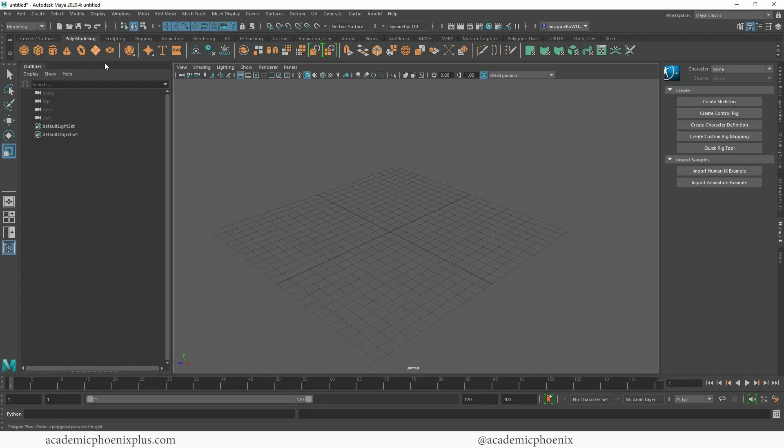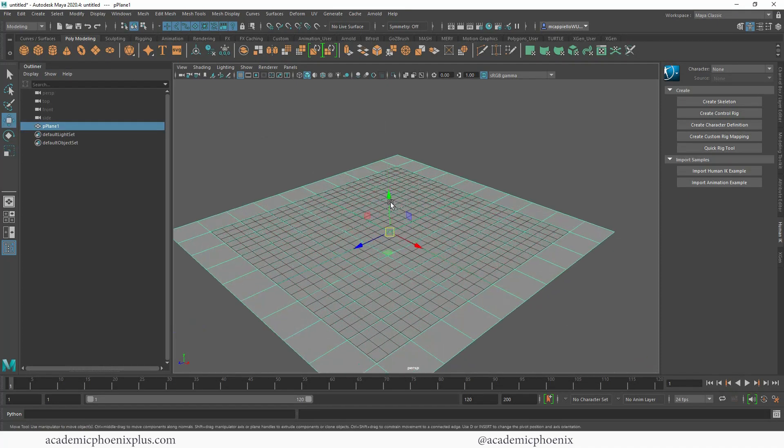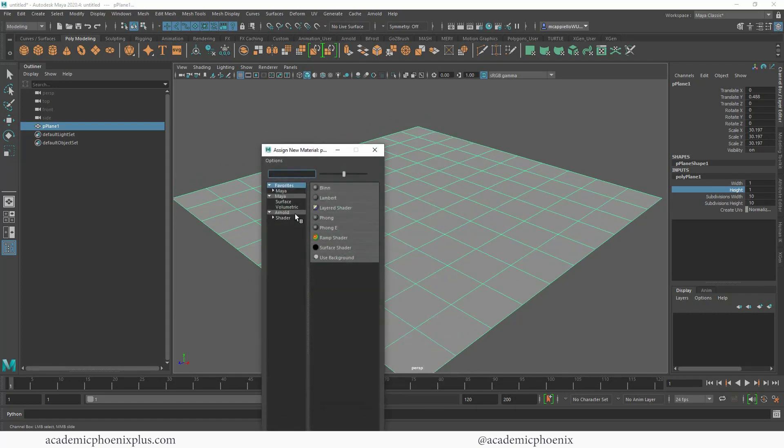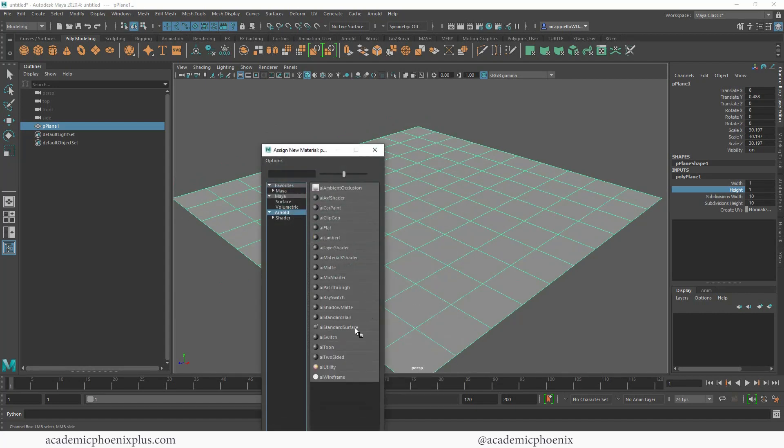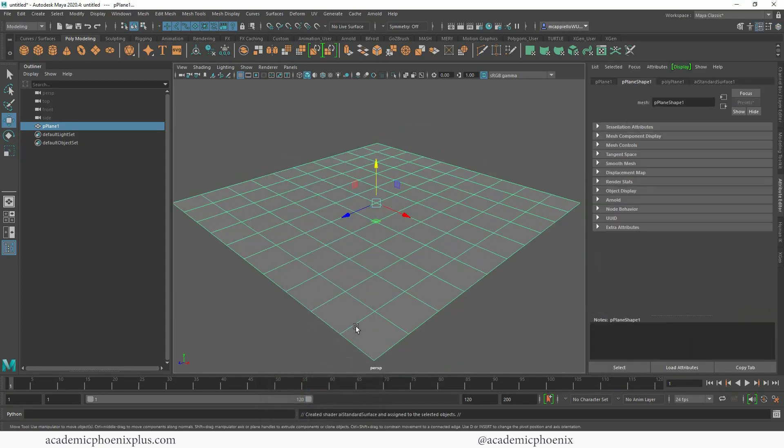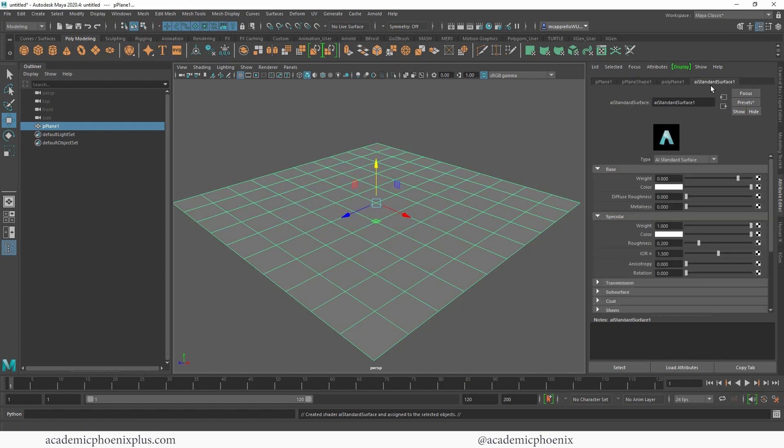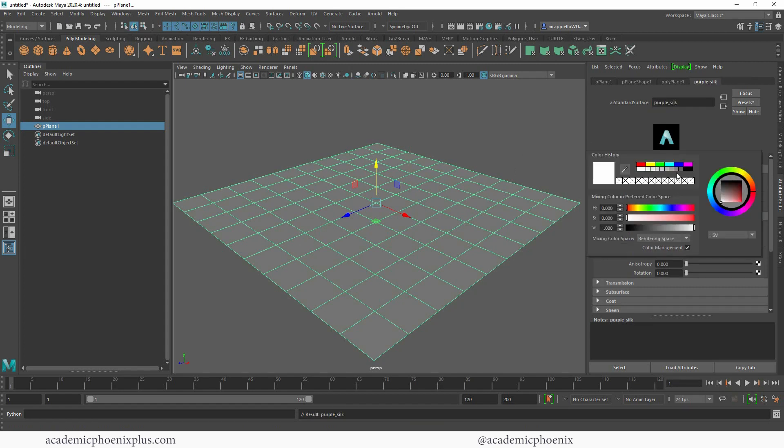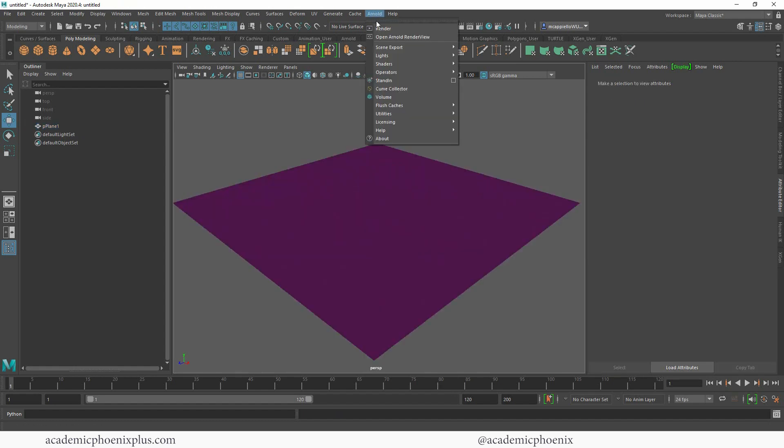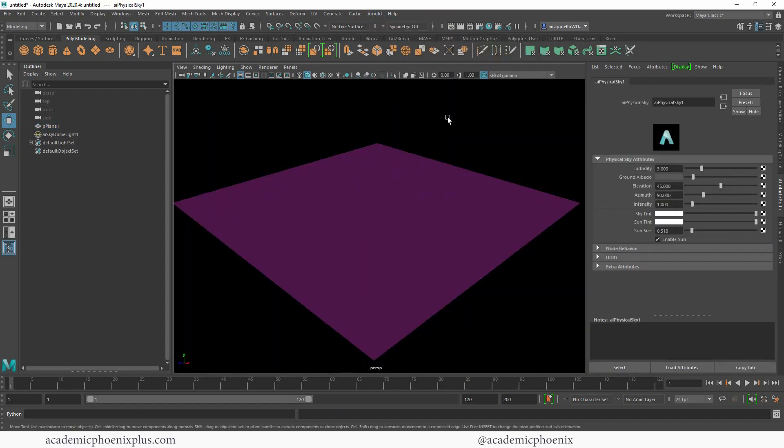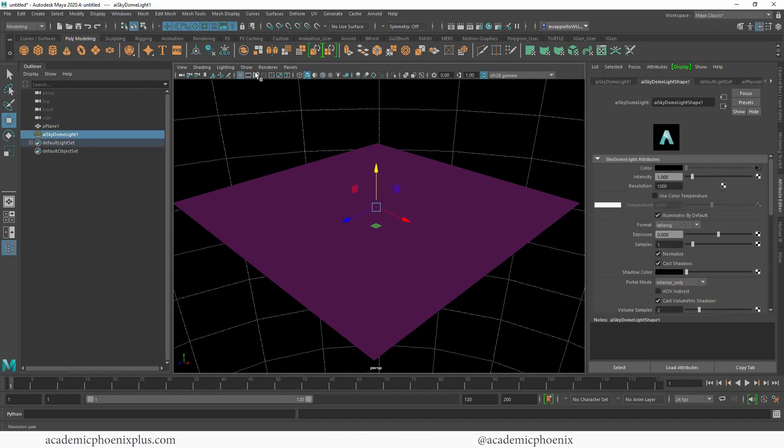Alright, so the first thing I'm going to do is just create a basic cloth. Next I am going to assign a new material and I'm going to use an AI standard surface shader. We have two materials to work with: one is this purple silky material and another looks like snakeskin. I'm going to create both of those. The first one is going to be the purple silk. I'm going to grab a purple color and I am going to need a light, so Arnold physical sky so that we can see something.